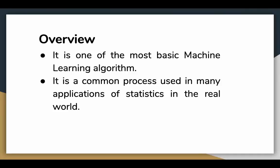Let's have an overview of linear regression. It is one of the most basic machine learning algorithms and easy to implement. The algorithm has already been used in statistics and is a common process in many real world applications.